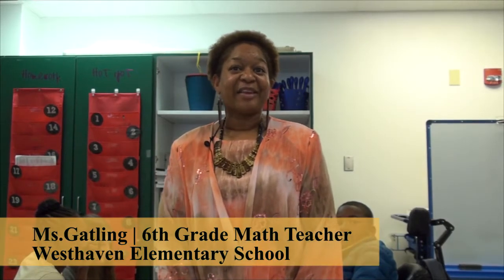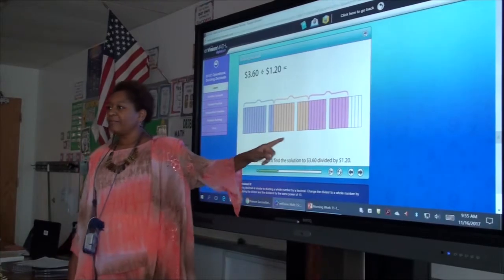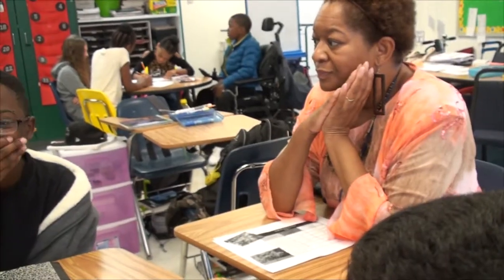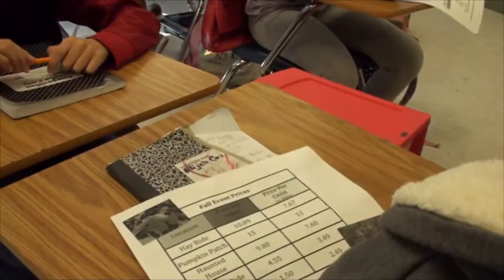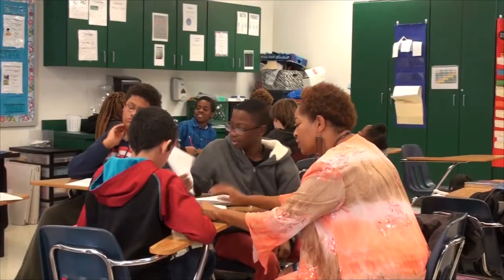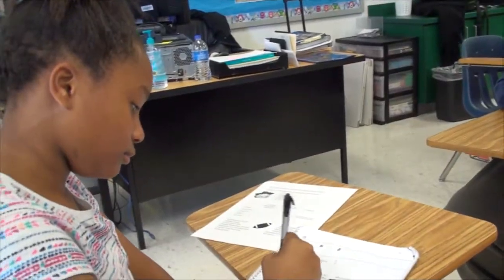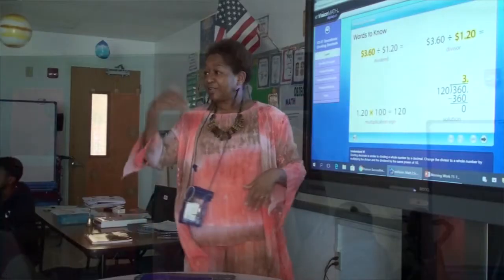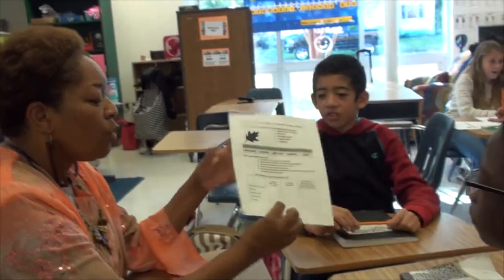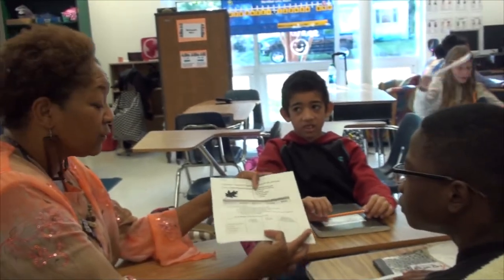Hi, my name is Mrs. Gatling. I'm the sixth grade math teacher here at Westhaven Elementary, and today we've been going over decimals, different operations with decimals. Today the students got to create their own word problems from everything that they've practiced this week — from adding decimals, multiplying, subtracting, and dividing. They had a wonderful time creating word problems from their fall festival, and now we'll have one group share their word problem that they created.